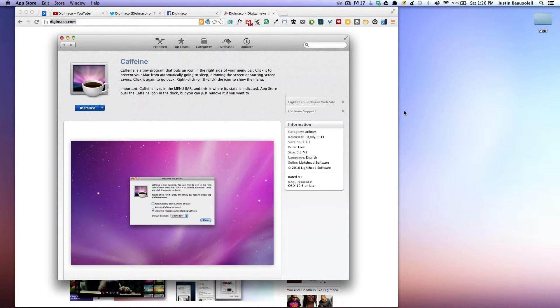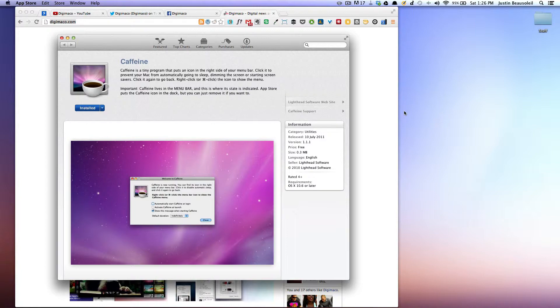All right. Today, I have a very small, tiny application, but it's so useful. You're going to love it. So this one's called Caffeine. It's available for free on the Mac app store.